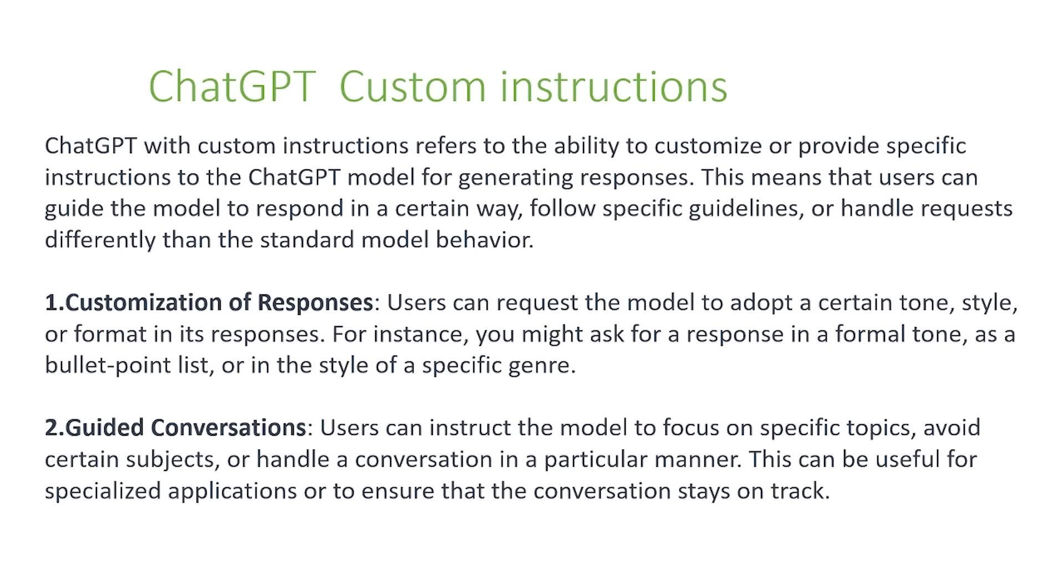So first is customization of responses. Users can request the model to adopt a certain tone, style, or format in its responses. For instance, you might ask for a response in a formal tone, as a bullet point list, or in a style of a specific genre.